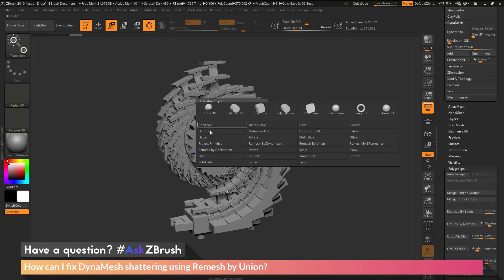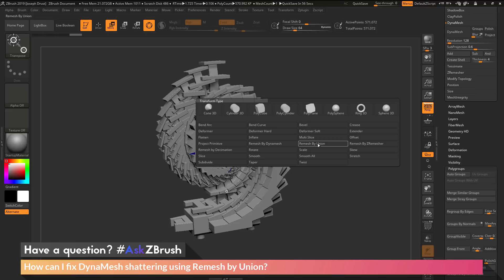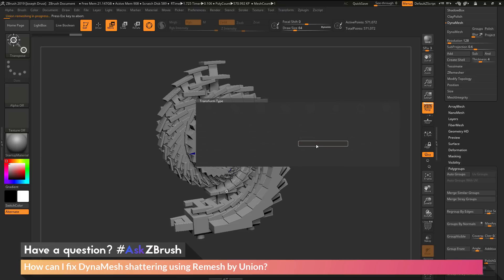We want to locate the deformer called remesh by union. This deformer takes the sub tool you have selected and processes it with the live boolean system, performing a union functionality. If I activate this, it's going to process the model.